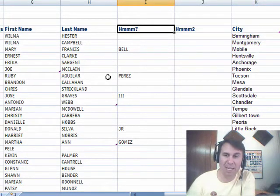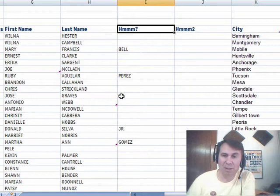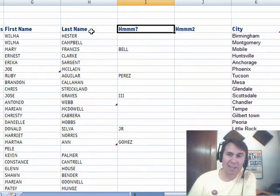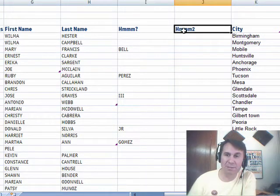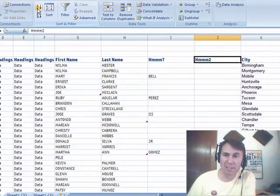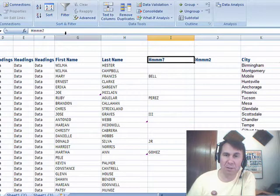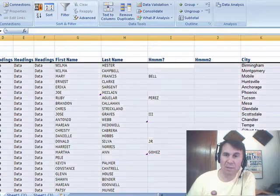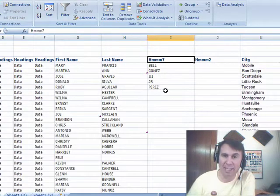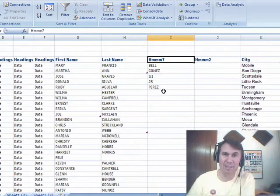Ruby Aguilar Perez, that's probably should be a hyphenated last name, Jose Graves the third, that should belong there, and I will sort these, first I sort by this one over here, A-Z, good, there were none of those, now sort over here, A-Z, and then I just fix those, alright, so I retype things.